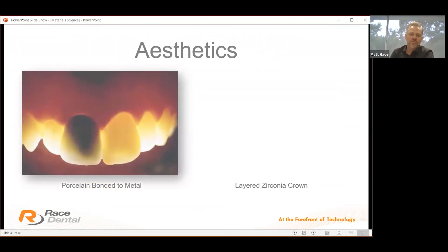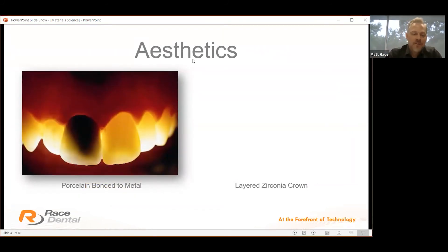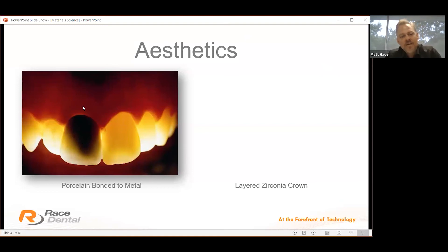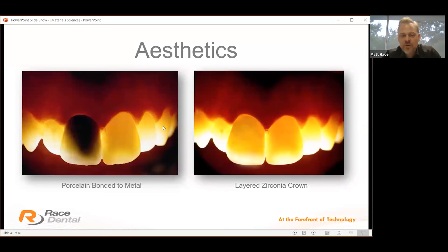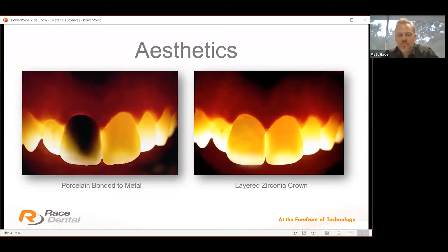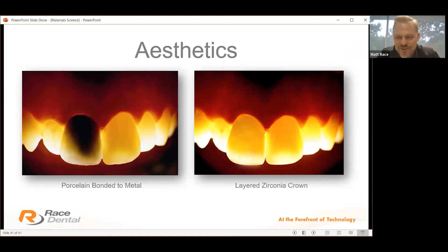With Empress we used to change our ingot selection to mask discolouration, but with zirconia we no longer have to — less pressure on the clinician. You can see a porcelain-bonded-to-metal crown with light showing through and darkening of the gingiva. If that restoration is removed and a zirconia restoration placed, the light transmission is very similar to the natural tooth, with lightening of the gingiva. For patients with a high lip line, you get a much nicer result with no blackening of the margin.